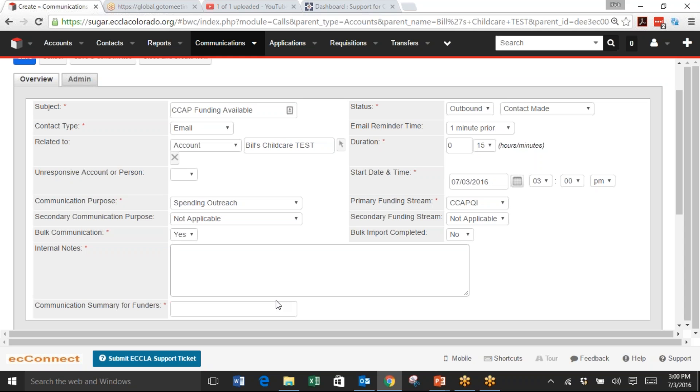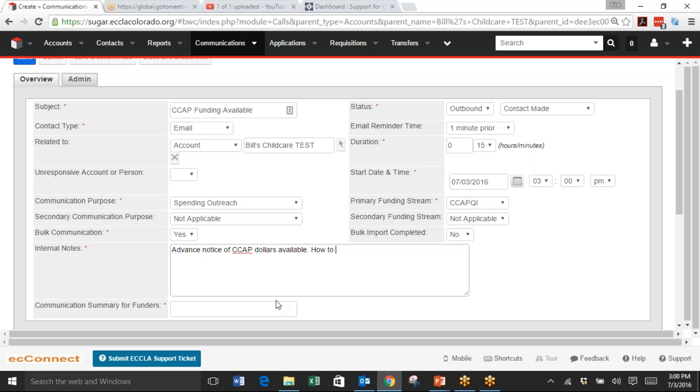For Internal Notes, this is what the email, call, or letter is about. In this case, you could just copy the content of your email. I'm going to put 'Advanced notice of CCAP dollars available and how to access DC Connect.'